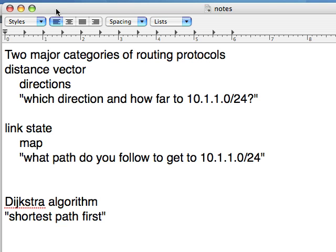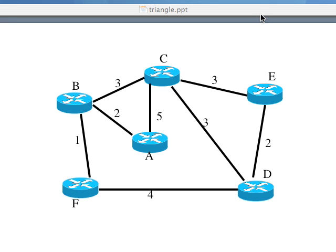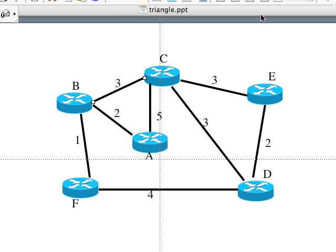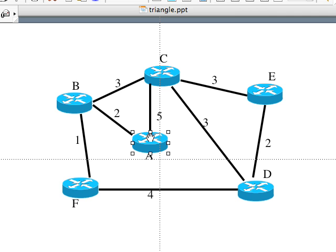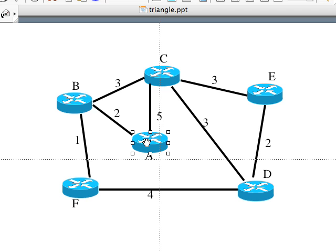Let's do an example of the shortest path-first algorithm. Here's a simple network map. Let's say that our router is router A, meaning I am the OSPF process on router A, and I'm making the routing decisions. One of the routing decisions I need to make is how do I get to each of these other routers in an optimal way. On each link, I have a cost associated with it. For example, on this link between router A and router B, the cost is two. On this link between router A and router C, the cost is five. The shortest path-first algorithm is exactly that. You pick the shortest paths first.